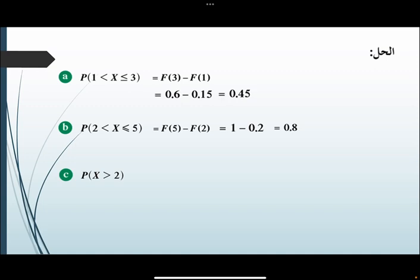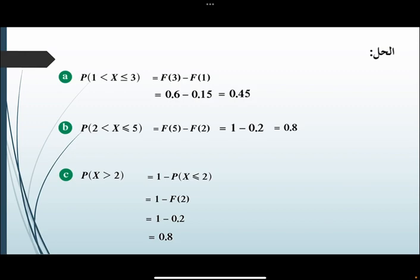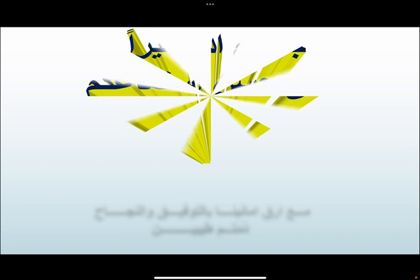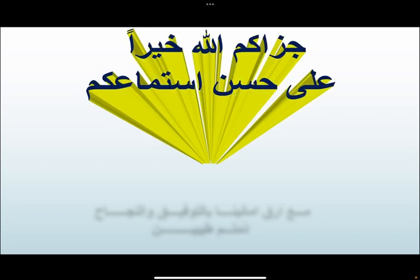وأخيراً: P(X > 2) تساوي 1 ناقص P(X ≤ 2)، يعني 1 ناقص F(2)، يعني تساوي 1 ناقص 0.2، والناتج يساوي 0.8. إلى هنا نصل إلى نهاية حصتنا، مع تمنياتنا لكم بالتوفيق والسداد، والسلام عليكم ورحمة الله وبركاته.